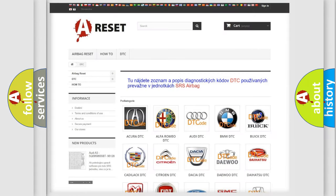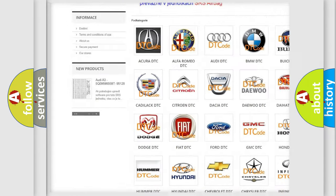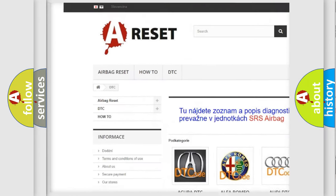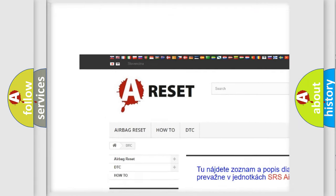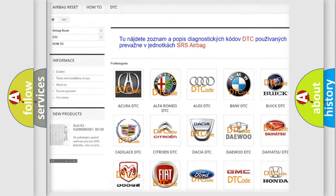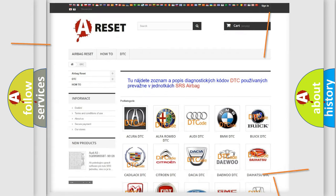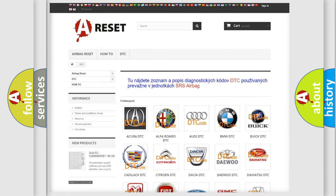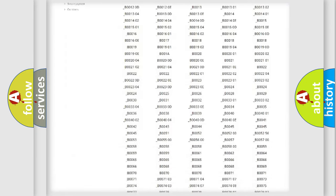Our website airbagreset.sk produces useful videos for you. You do not have to go through the OBD2 protocol anymore to know how to troubleshoot any car breakdown.